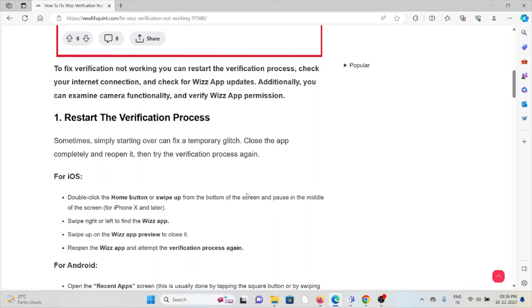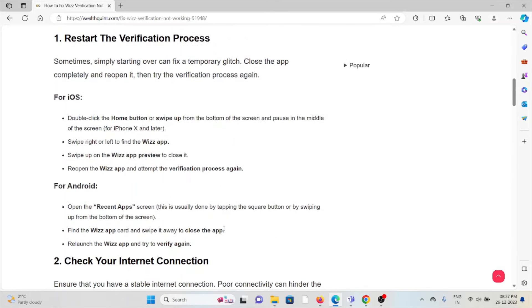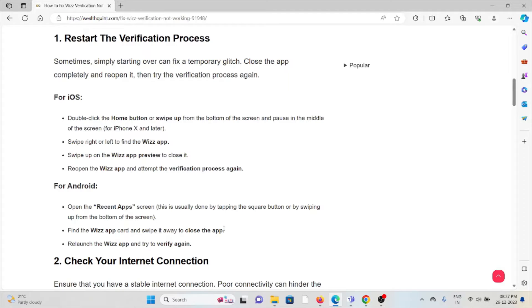The first method is restart the verification process. Sometimes simply starting over can fix a temporary glitch. Close the app completely and reopen it again. For iOS, double-click the home button, swipe right or left to find the Wizz app, swipe up on the Wizz app preview to close it, then reopen the Wizz app and attempt the verification process again.